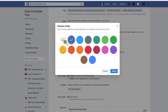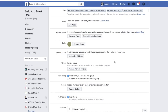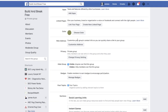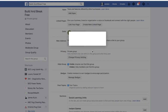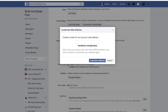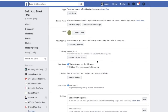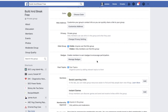You can also change the group color — let's check this out. It's suggesting a color; we'll try that. For the custom address, I want to try to get 'Build and Break Free' as my custom URL so it's easy to send people there from anywhere. Customize the address — that's done, perfect.